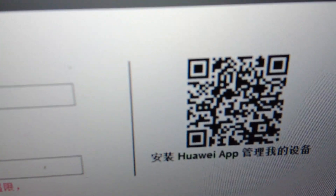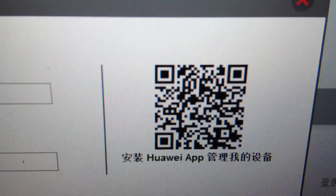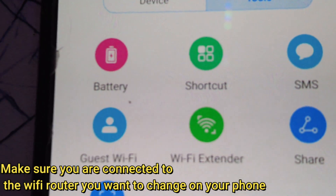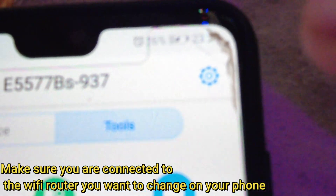On the mobile side, what I did is I scanned the QR code that was on the router before I logged in. Scanning that QR code made me download an app called Huawei HiLink.